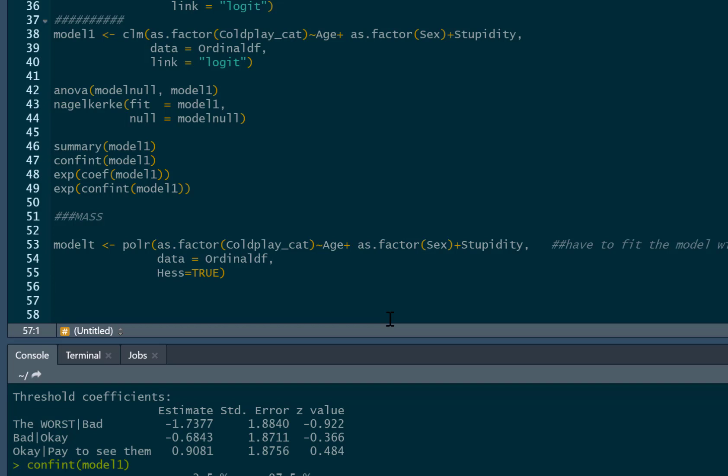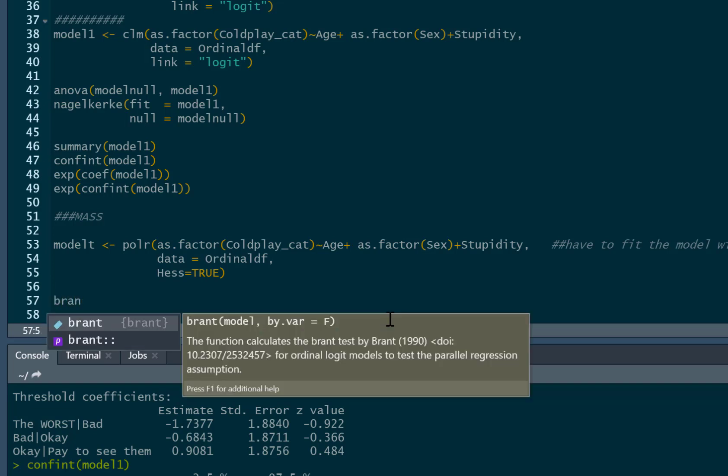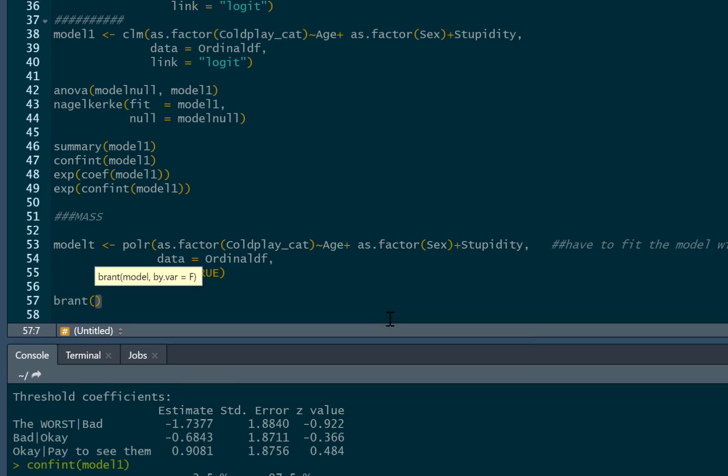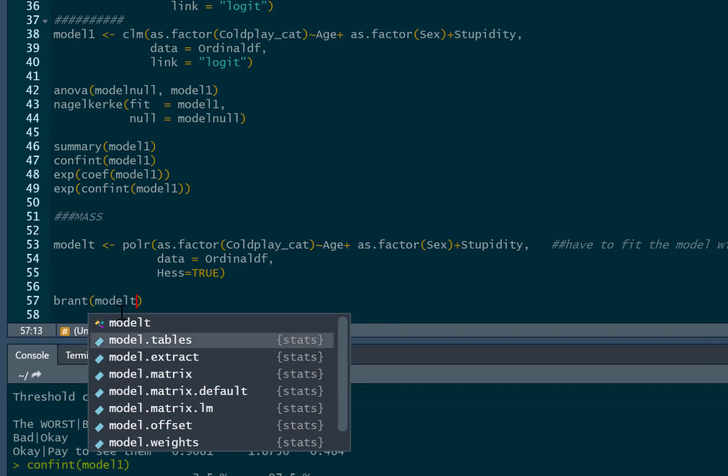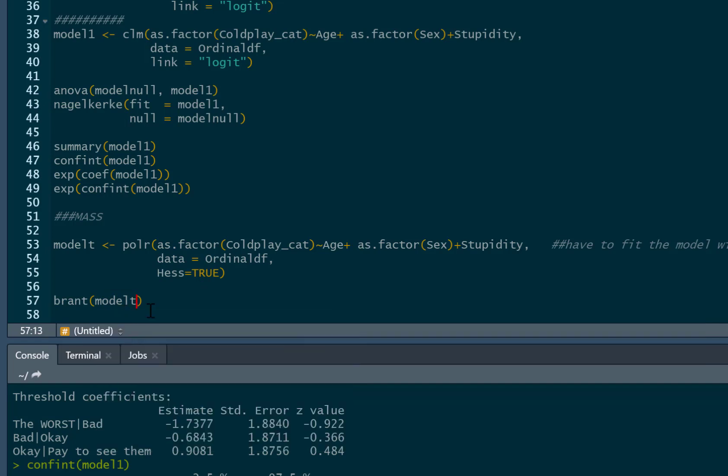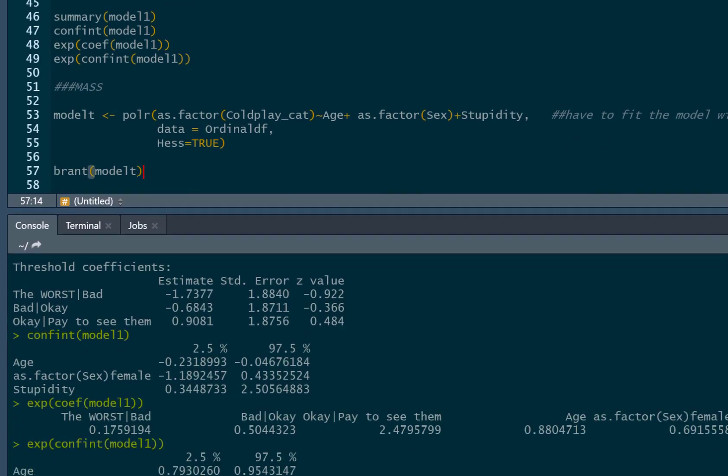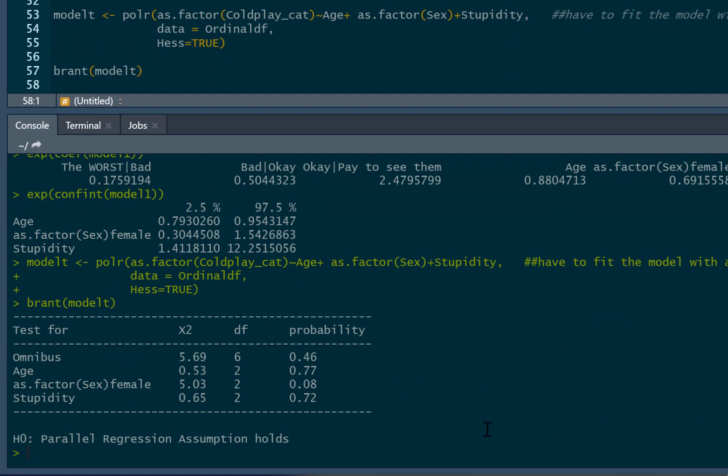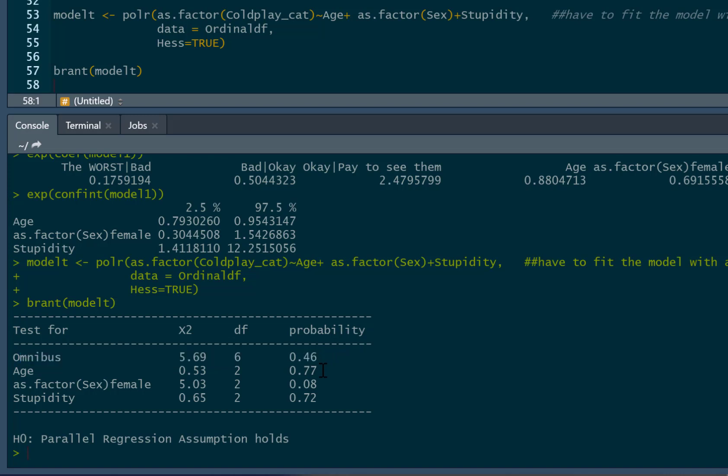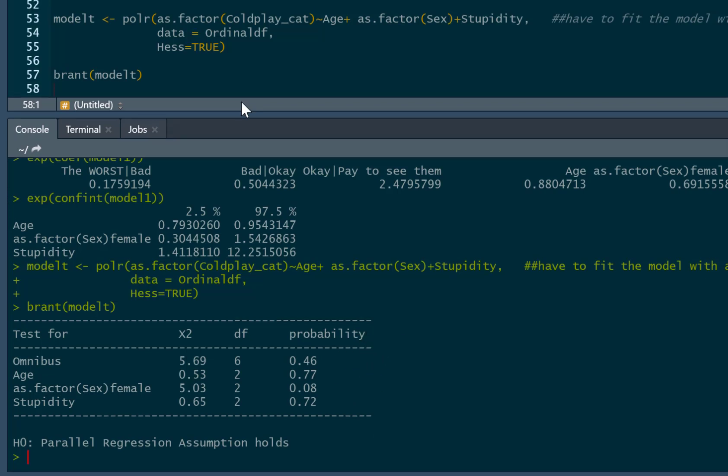And to do that, I just type brant. Here's my Brant test. That's the Omnibus test. That's the overall model. And then for each of the independent variables in my model, and none of them are significant, as you can see. It tells us the null hypothesis is the parallel lines regression assumption holds. So I have passed that assumption. So I can use my normal regression results. I can trust them.